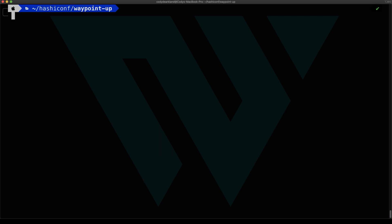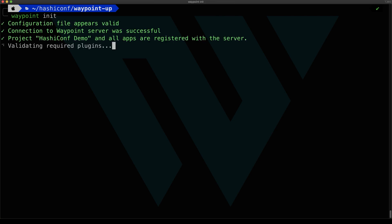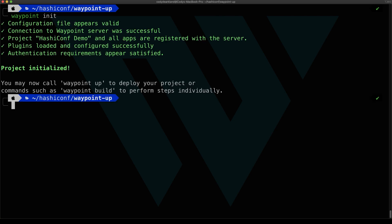The first thing we have to do with all these configuration files is run a Waypoint init. What a Waypoint init does is registers our project with the Waypoint server, but also just validates our configuration, makes sure that we have all the plugins, make sure that we're authenticated properly.